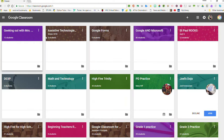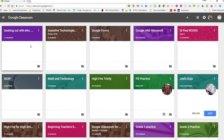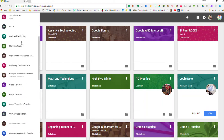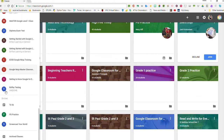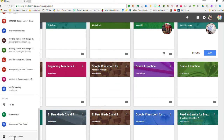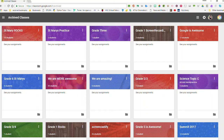I'm going to go ahead and archive that, and I can see it's off my list — I would continue to archive anything I want. If you want to find your archived classrooms, you simply go to the class main menu again and if you scroll all the way down to the bottom you'll see one that says 'archived classes.' When you go there you can see everything that's been archived.